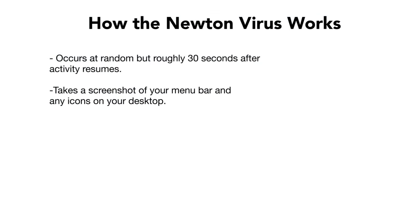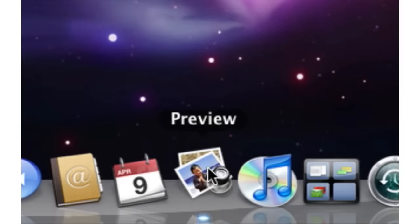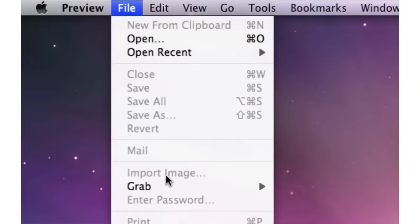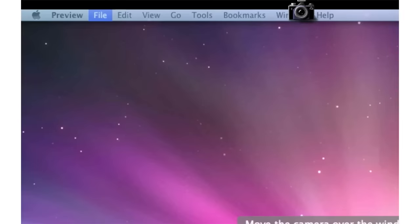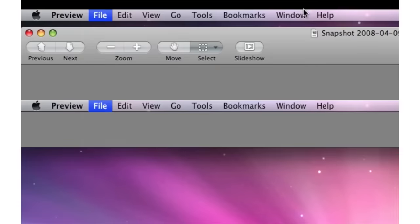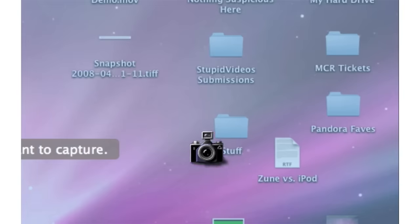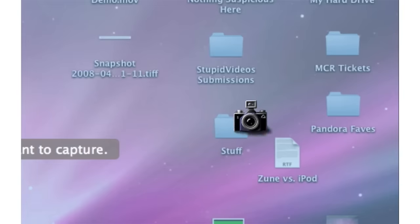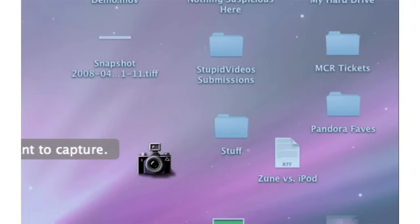The program takes a screenshot of the menu bar and all the icons on your desktop. If you use the preview app, you can see that you can take images of individual windows on your computer. I assume the program uses a similar method. I haven't yet found a way to do this with the icons, so I am not exactly sure how they do it with those. But it does take screenshots.